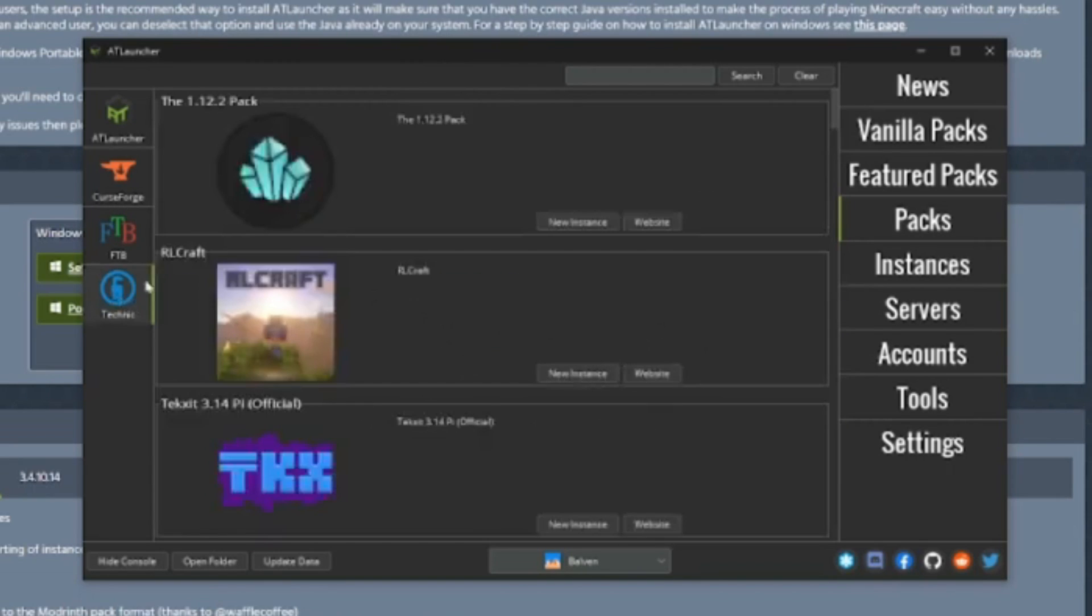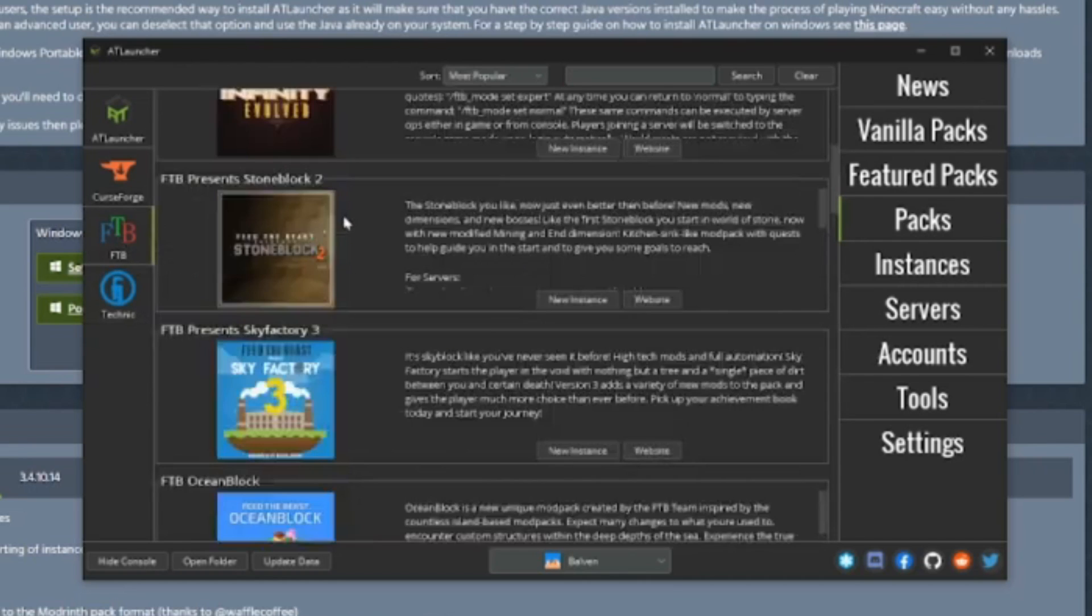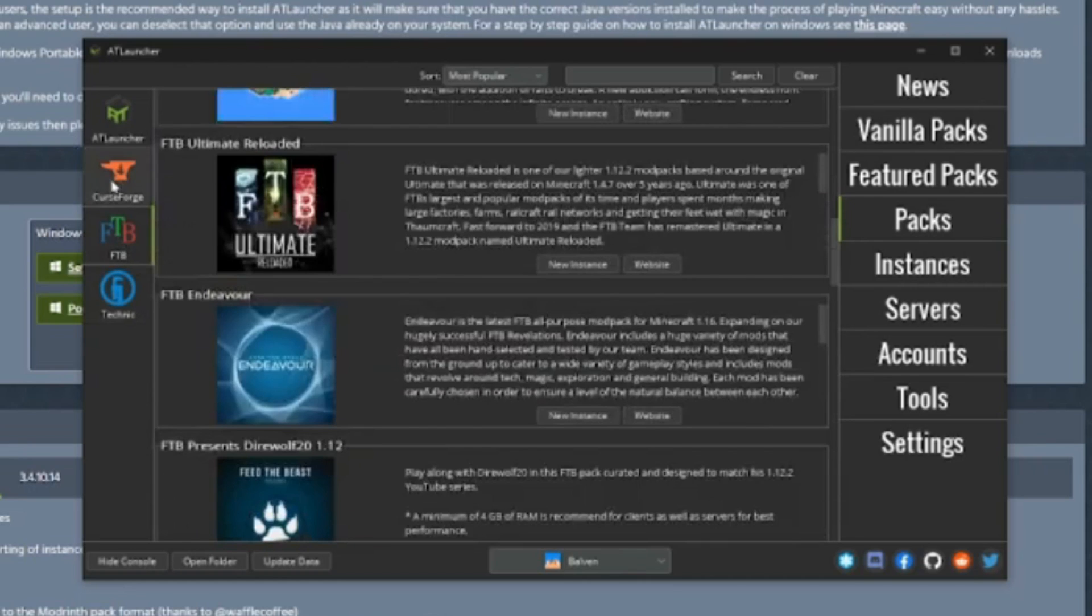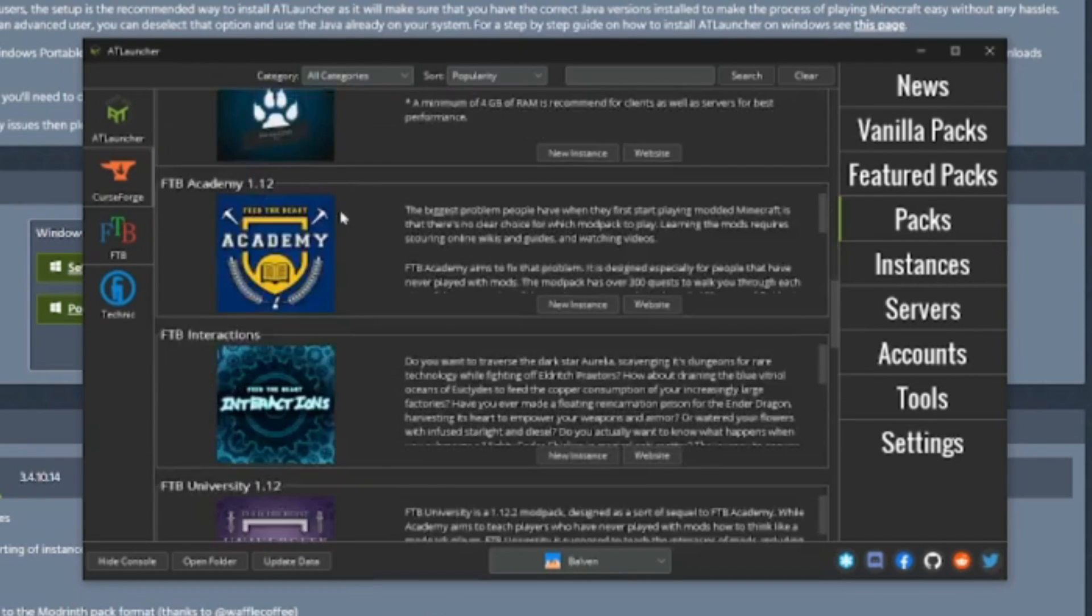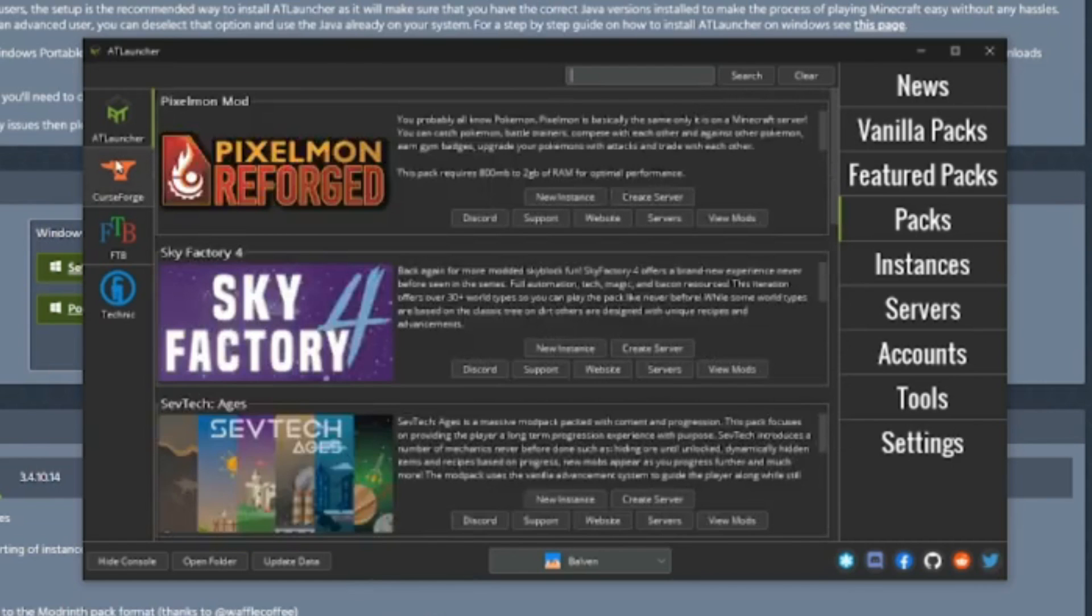It's pretty simple to set up a Forge or Fabric instance of the game or use a CurseForge pack with this launcher. The only shortcoming is the inability to install classic or snapshot versions of Minecraft.